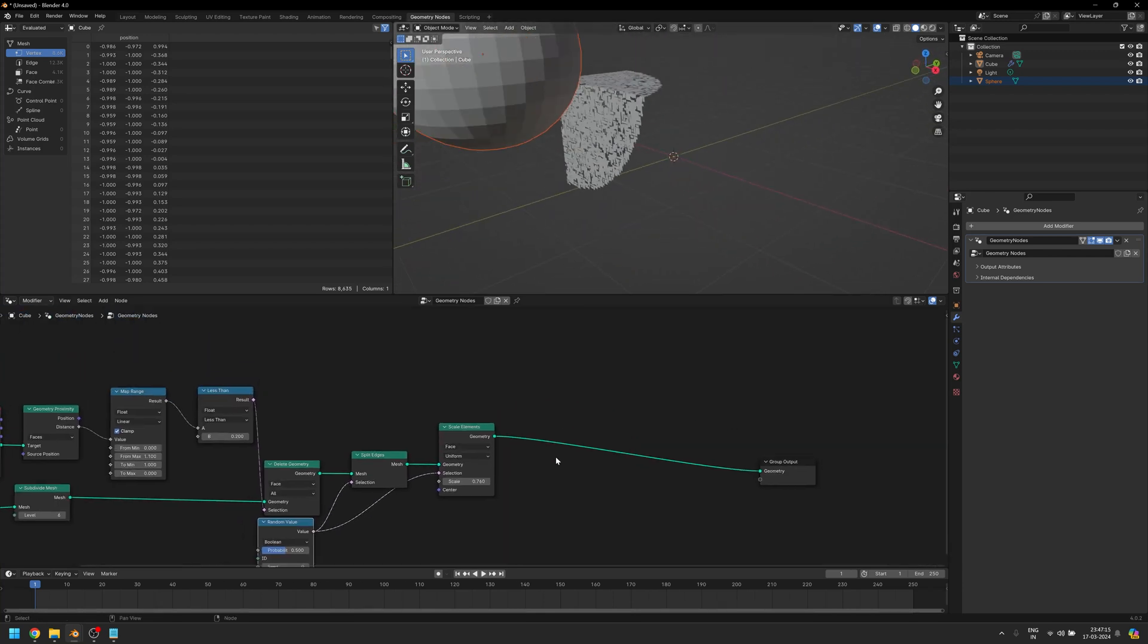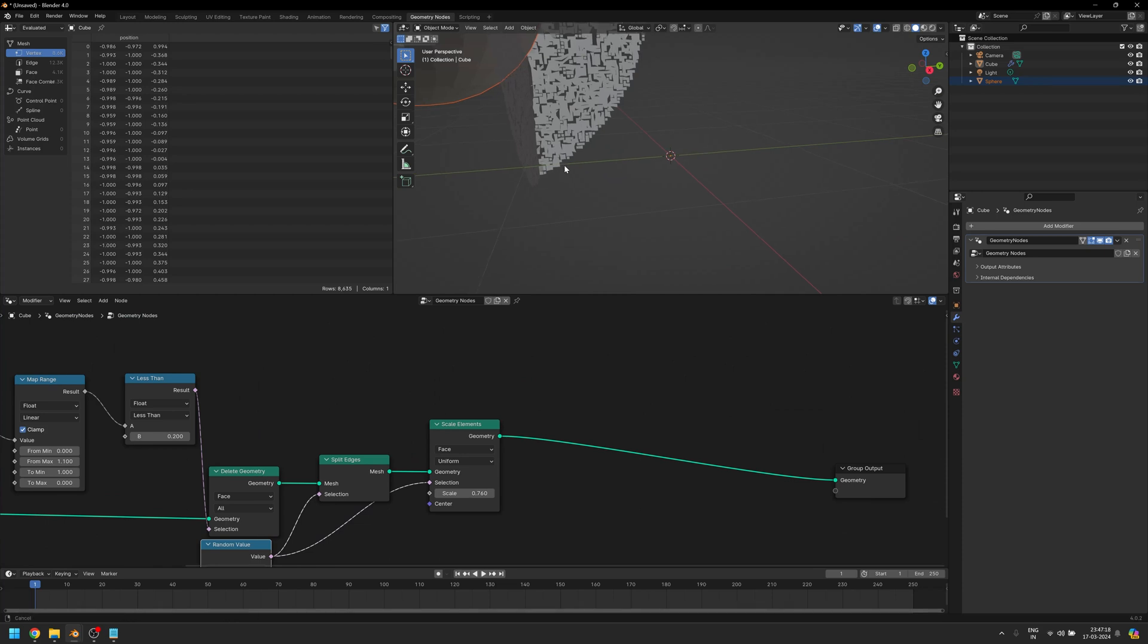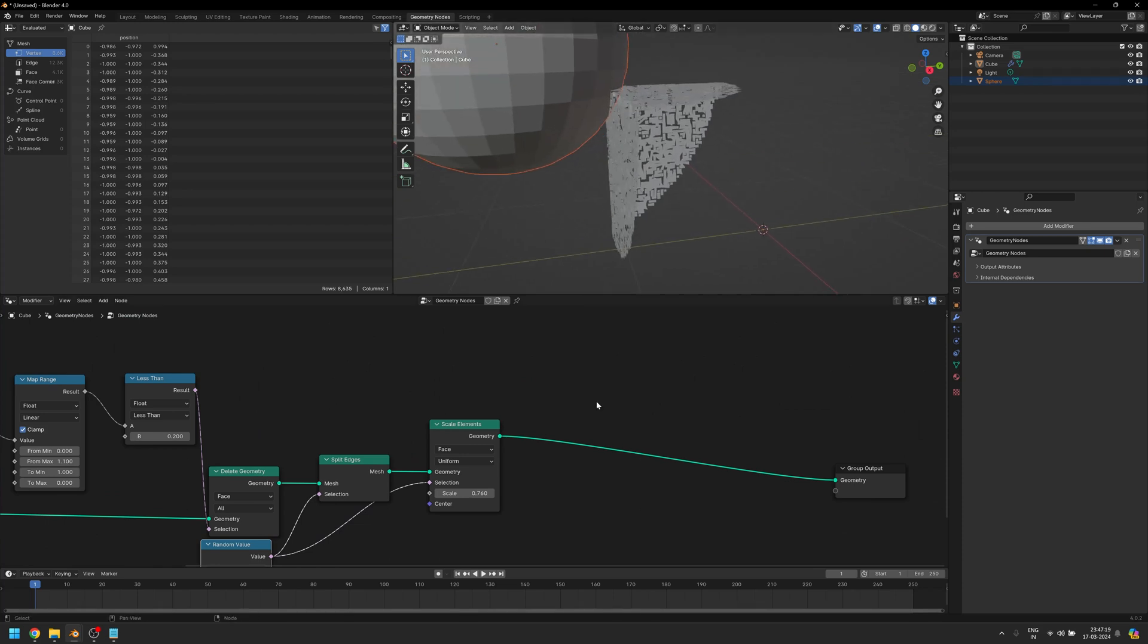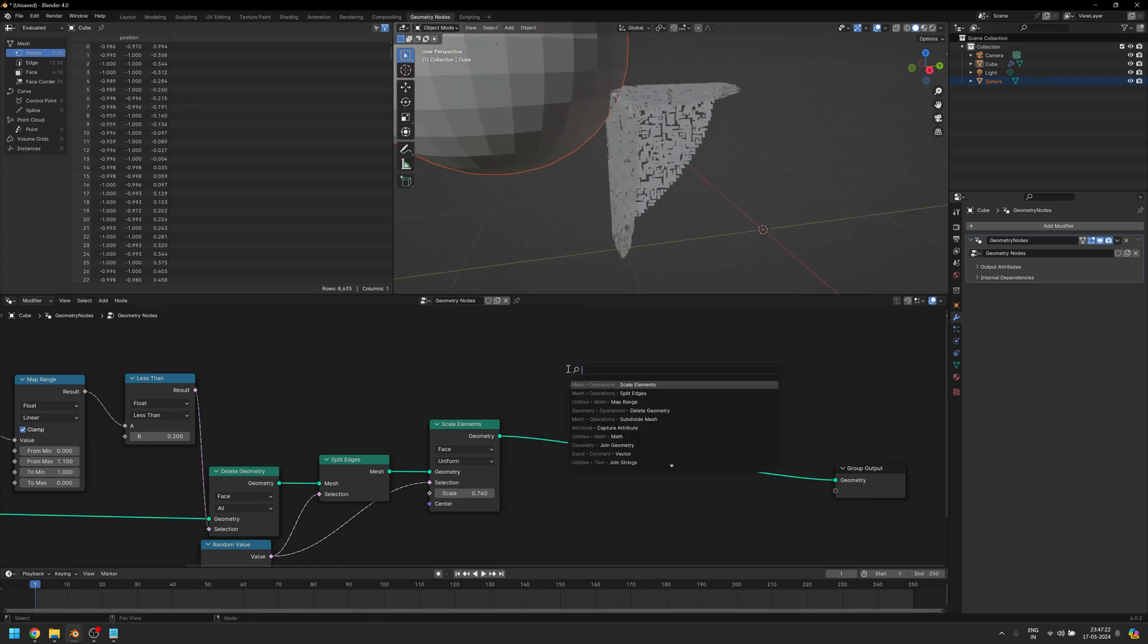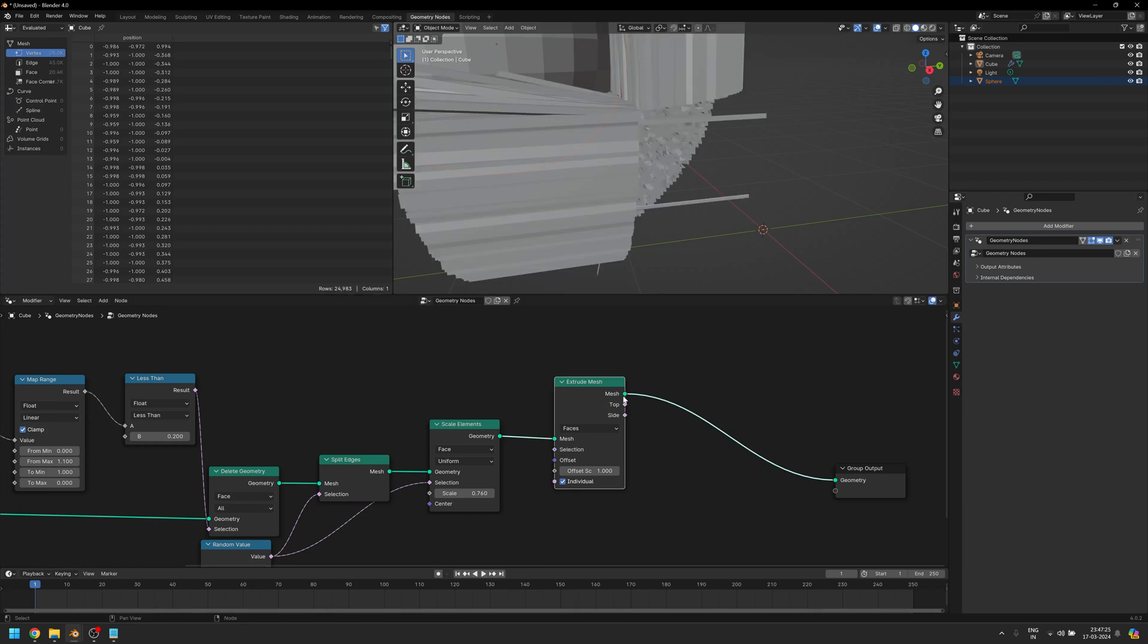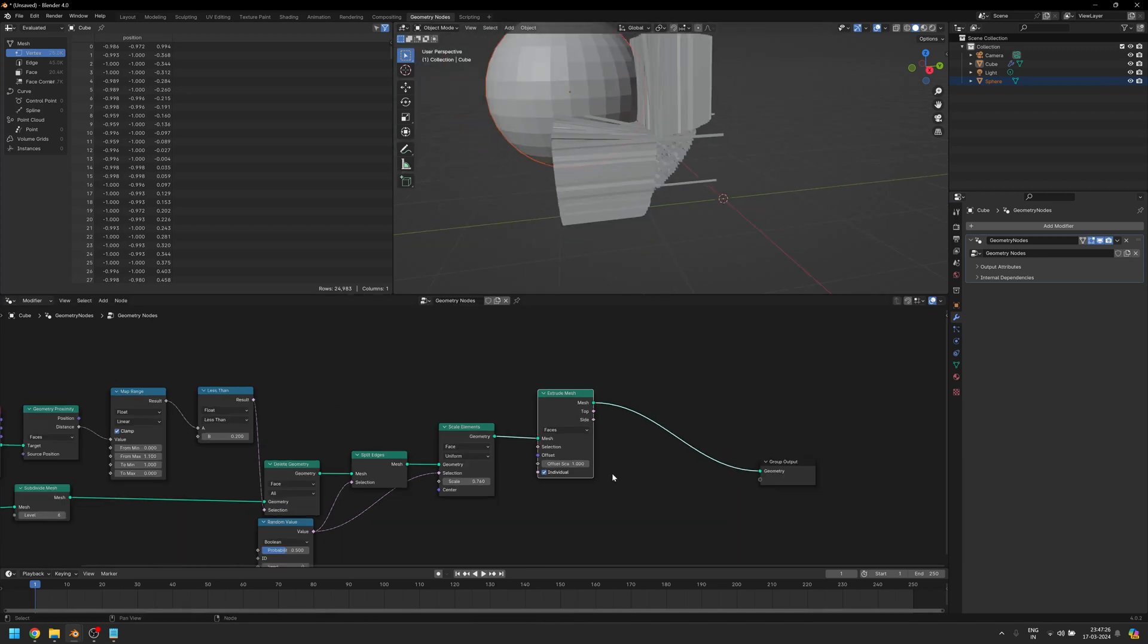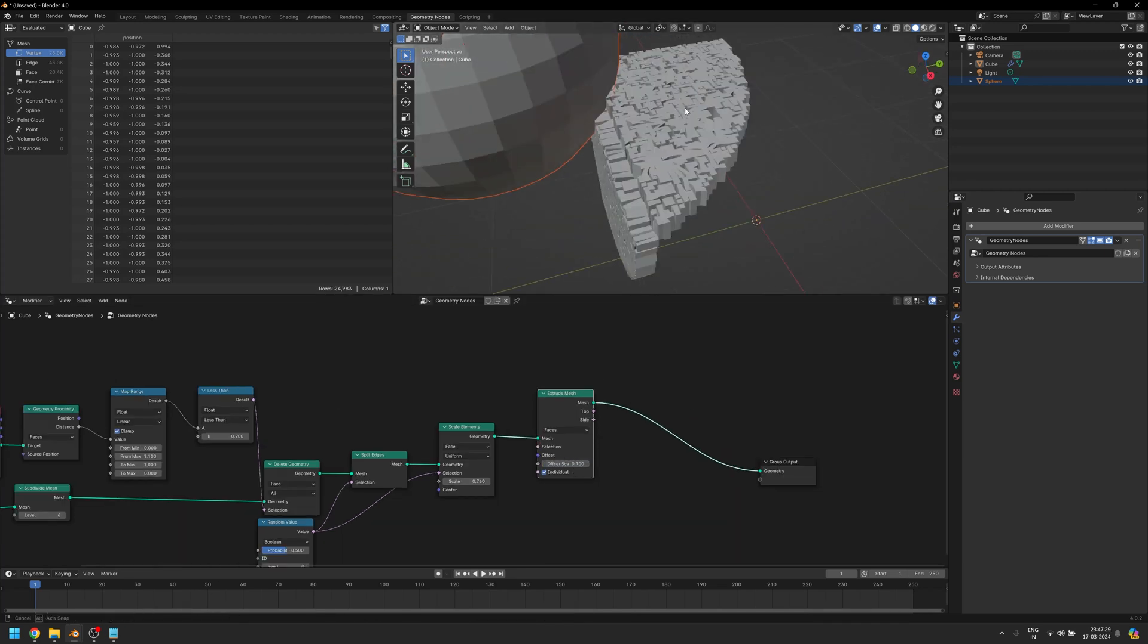Let's add a little bit more thickness to our object though. For that I can just use the Extrude Mesh. This is way too much so we're going to bring it down to 0.1.